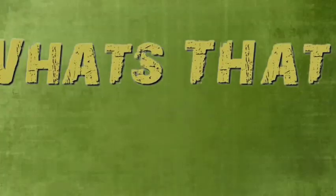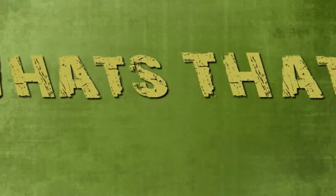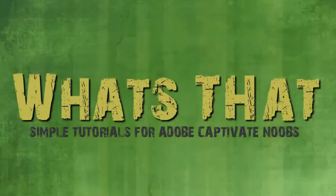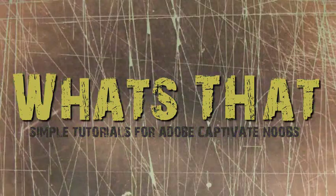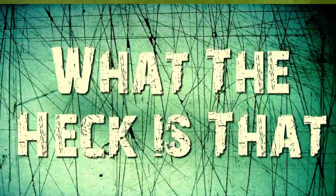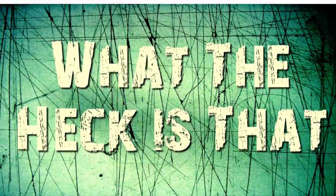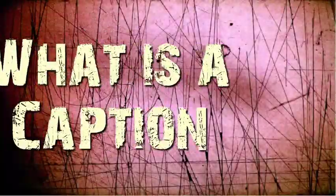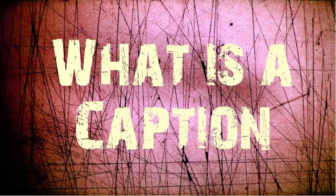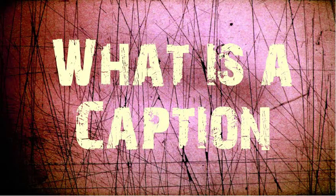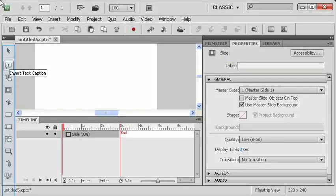Well, hello and welcome everyone. I'm Alan Hartford, Adobe E-Learning Evangelist, and welcome to What's That? for brand spanking new users of Adobe Captivate. Today's topic, what is a caption?